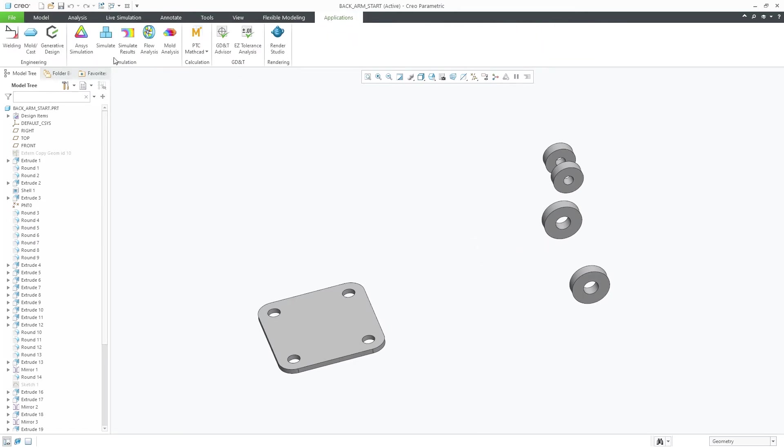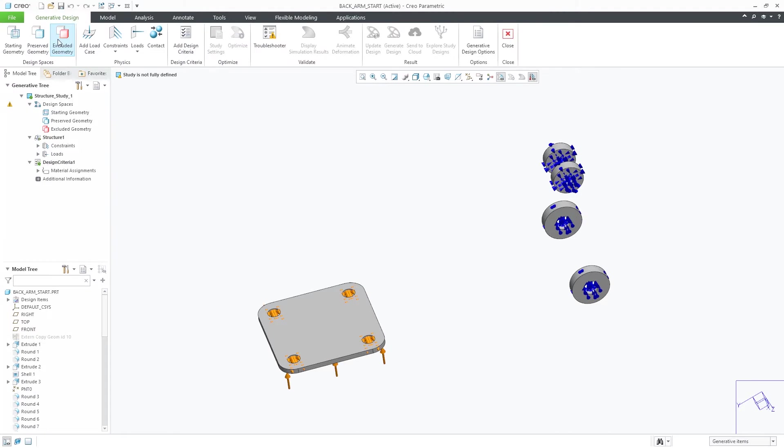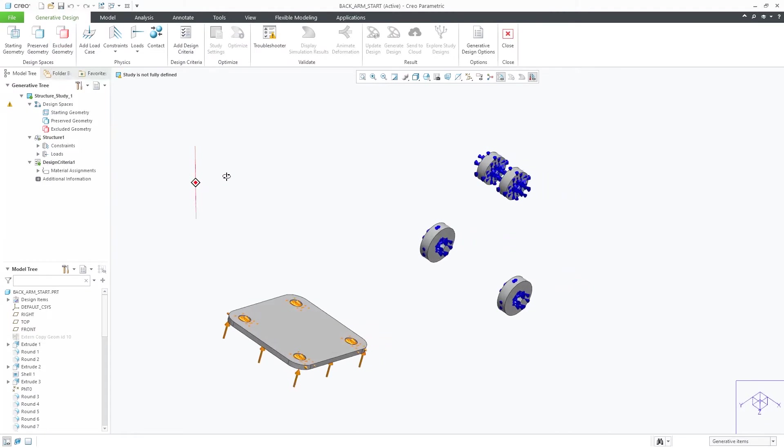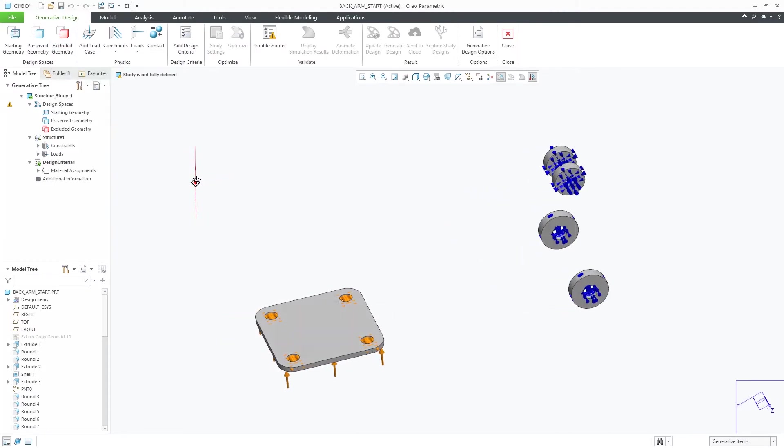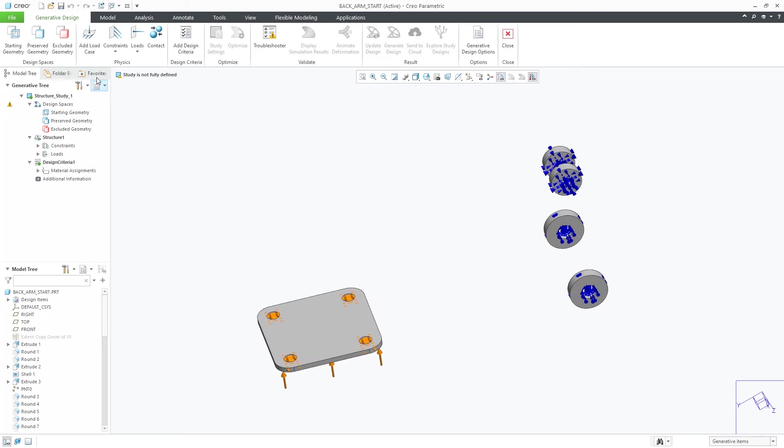In this example, we'll enter the Generative Design app within Creo and start to set up the optimization. Now in my case, I did not define a body to represent the starting geometry envelope.